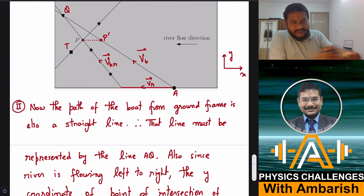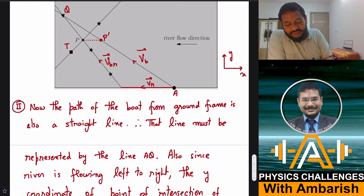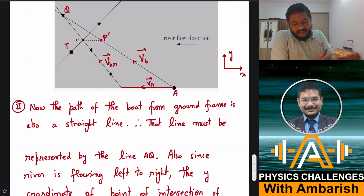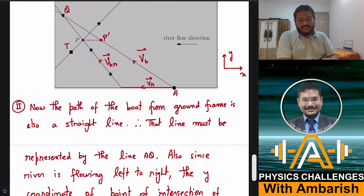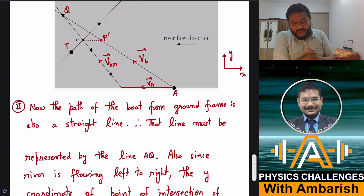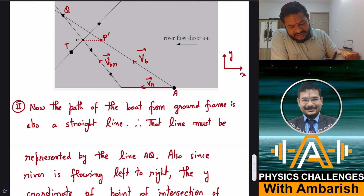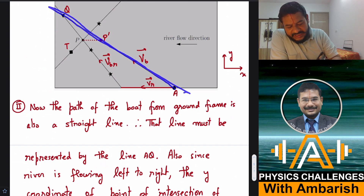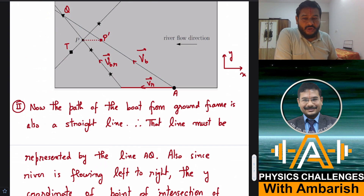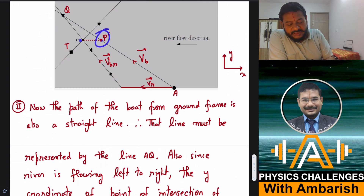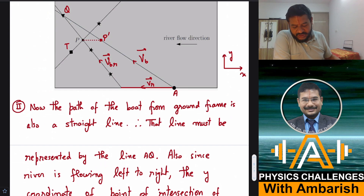Since the river flows in the x-direction only (right to left), the y-coordinate of the point of intersection of the boats must be the same from both the ground frame and the river frame. From the river frame the intersection is at point P. Since the river was carrying the water particle from right to left, before the boats met, that particle was behind (to the right of) point P. Therefore the actual intersection from the ground frame must be at point P-dash, which has the same y-coordinate as P but lies on the actual ground-frame trajectory line AQ.